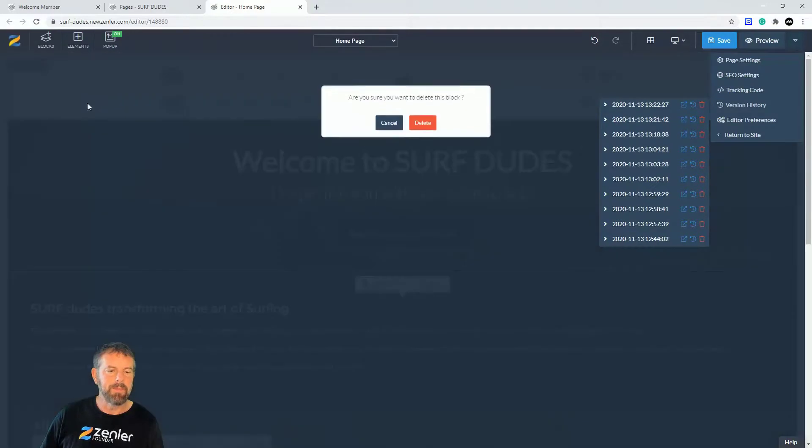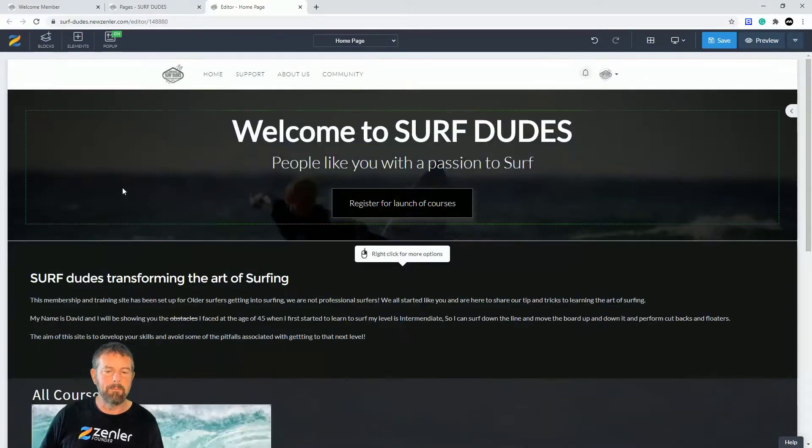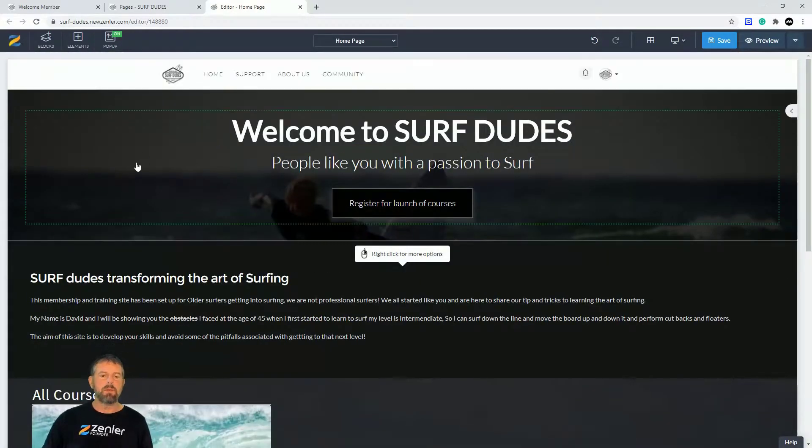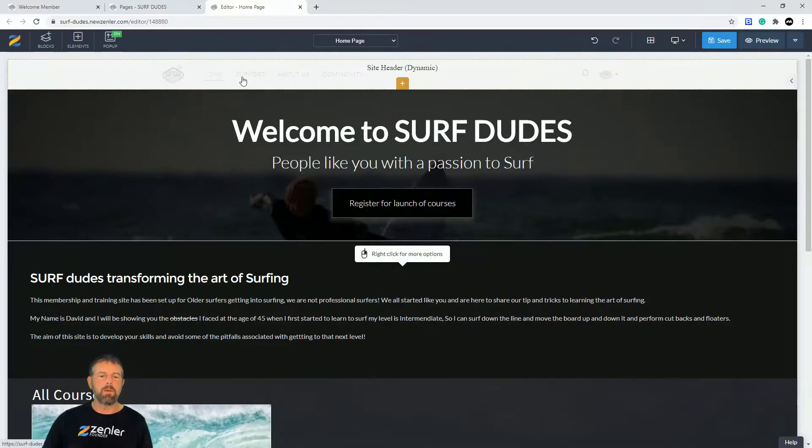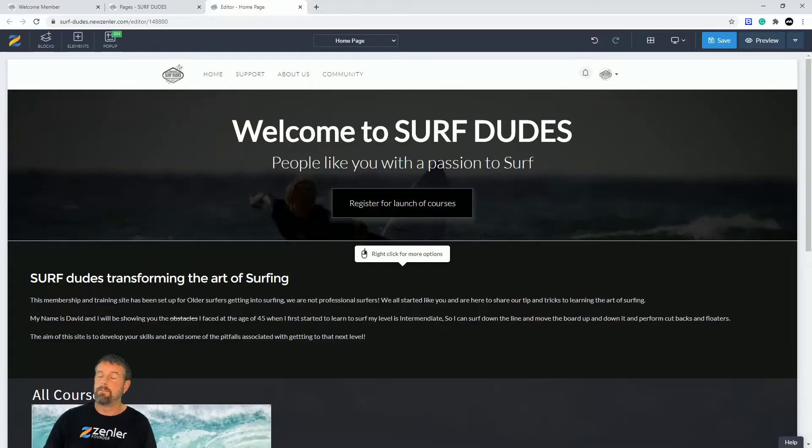Be very careful about that. So that's how you can add menu items and submenu items to your main header of your Zemla site.